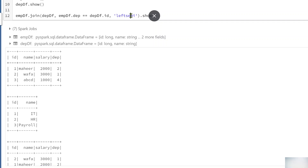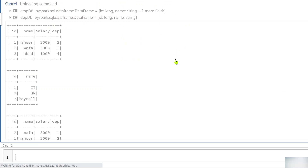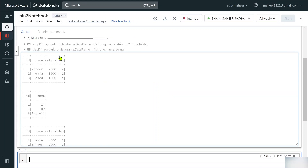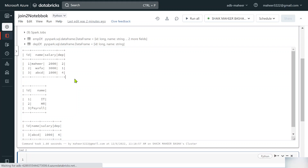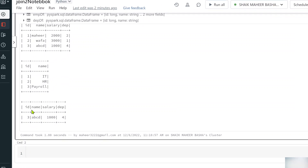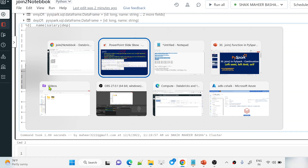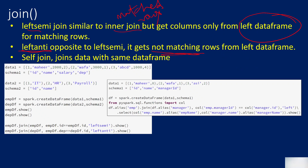Let me use left anti here and hit Shift+Enter to execute this code and examine the results. The command executed successfully. Now if you see, we got only employee D3, which is available in my employee data frame but is actually a non-matching row when compared with the department data frame.